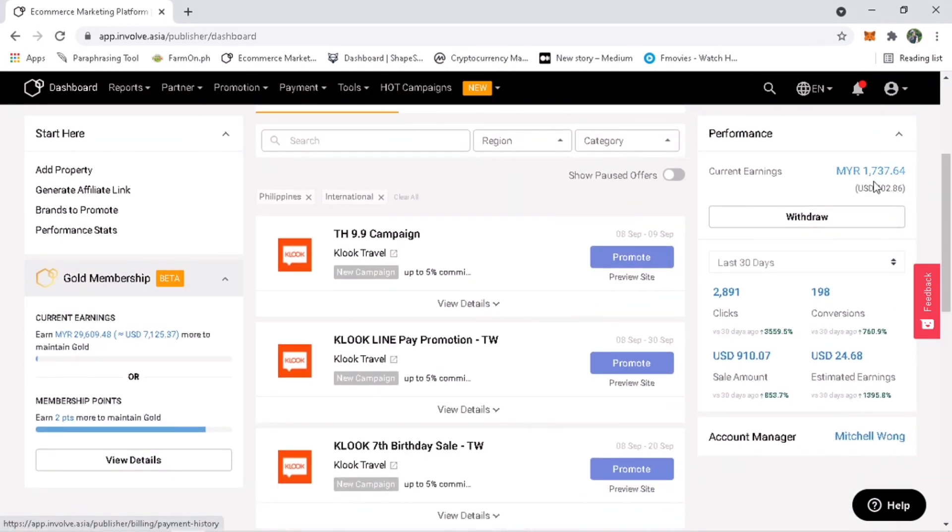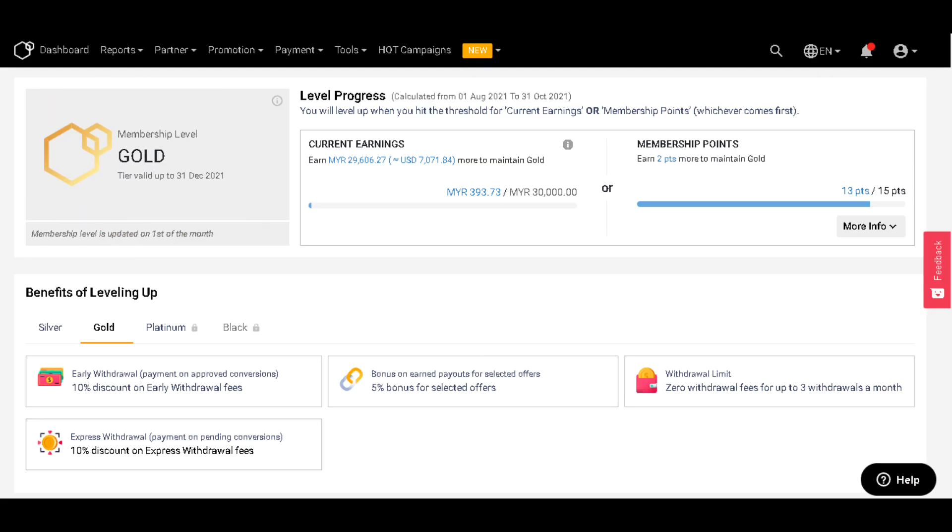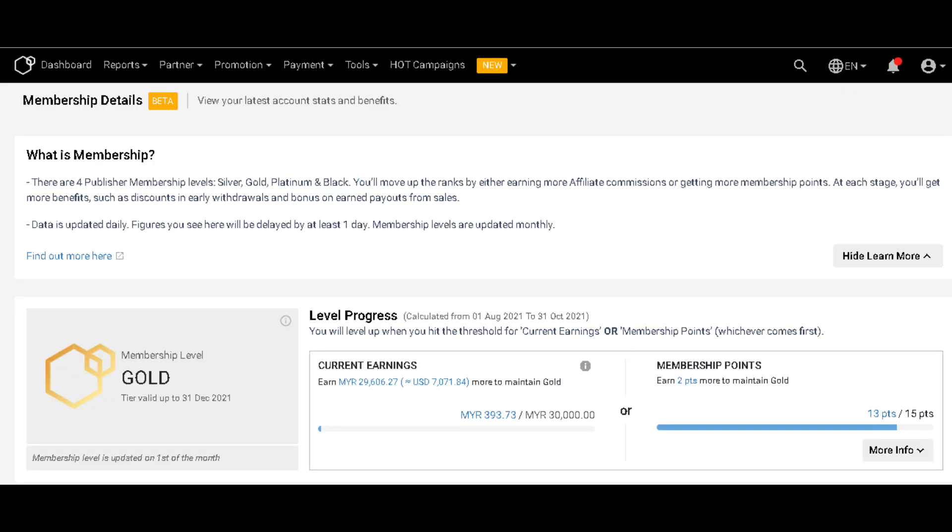Right now I am under Gold membership. What is this membership? There are four publisher membership levels which is Silver, Gold, Platinum, and Black. You'll move up the ranks by either earning more affiliate commissions or getting more membership points.